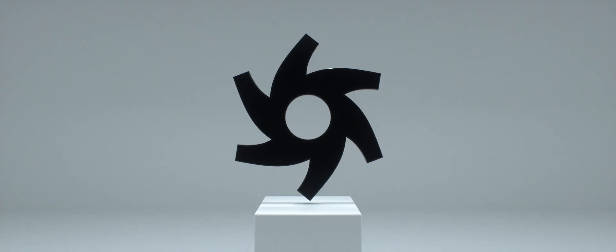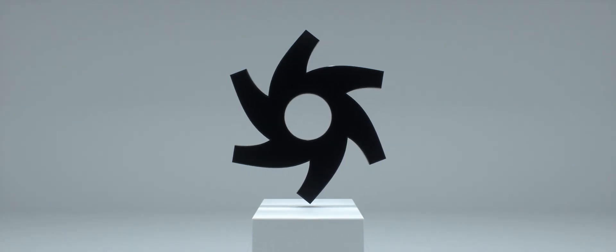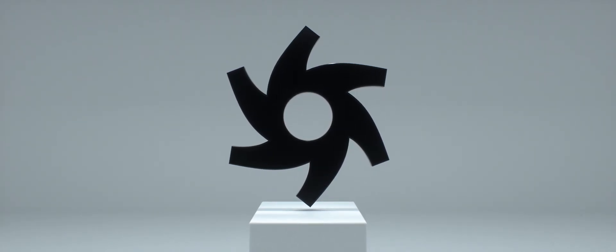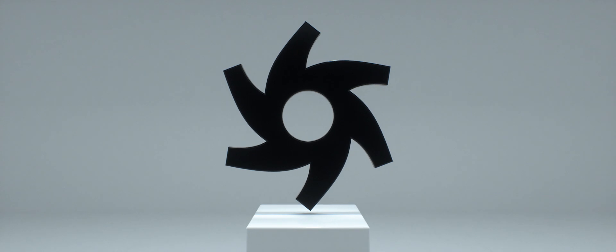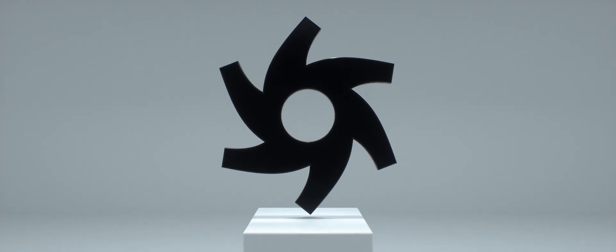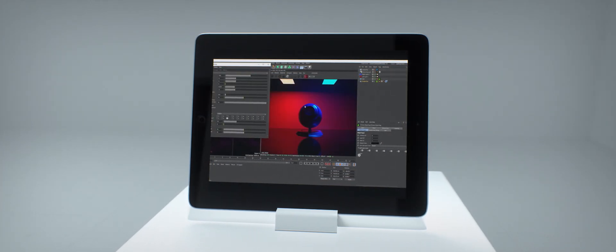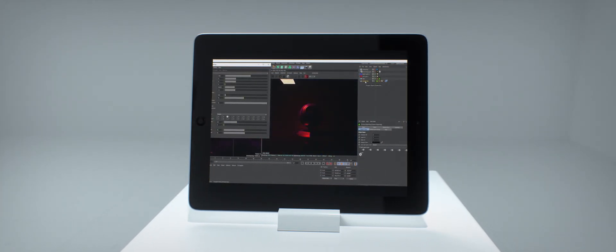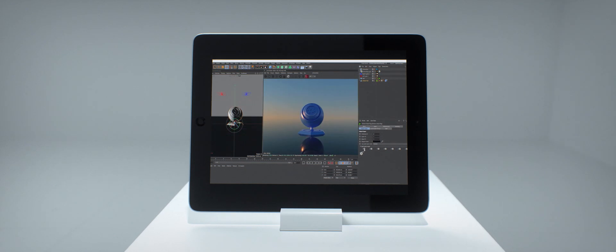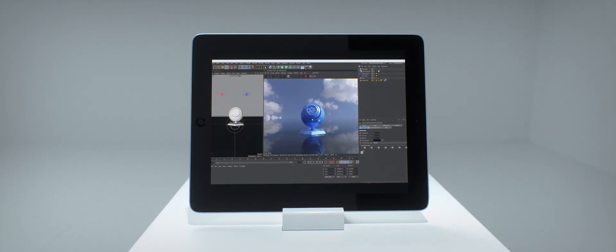And finally, we'll see how rendering in Octane doesn't have to be intimidating. We'll break everything down and offer up our top tips and tricks to get the best and fastest results.